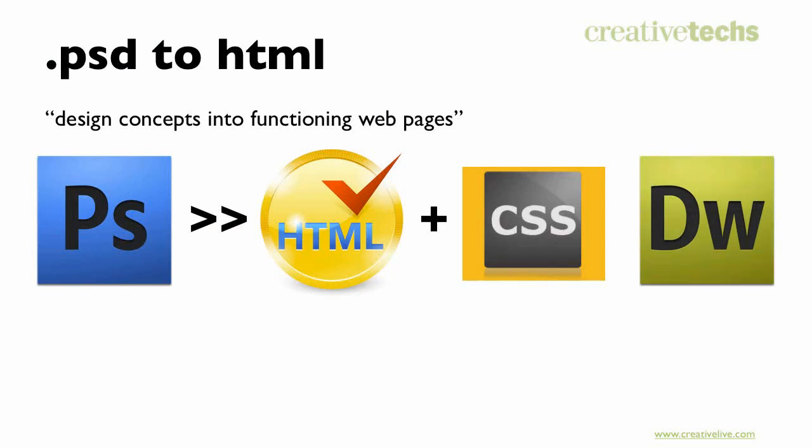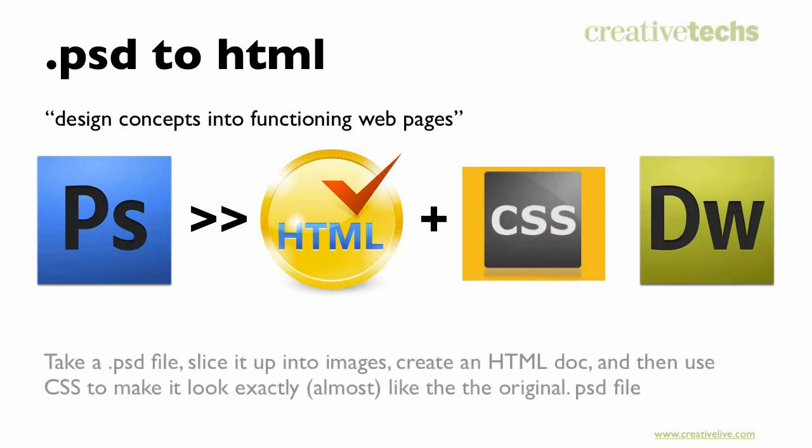The real focus of this class is going from Photoshop, taking a Photoshop file, slicing it up into separate images, then creating an HTML doc, and then using cascading style sheets to make it look almost exactly like the original PSD file. I think the rule of thumb for web designers—we'd like to promise pixel perfect precision to the original Photoshop comp. I'm going to set the bar a little lower and aim for about 98% precision, because sometimes you have to make some compromises along the way.